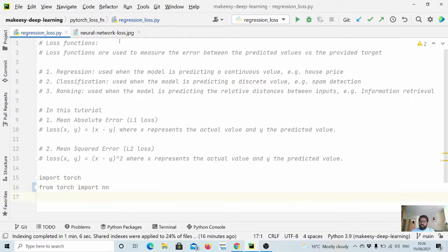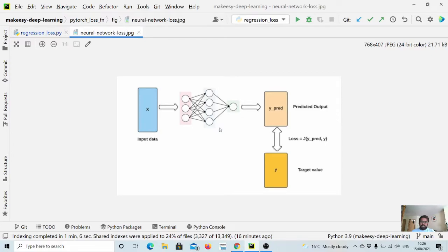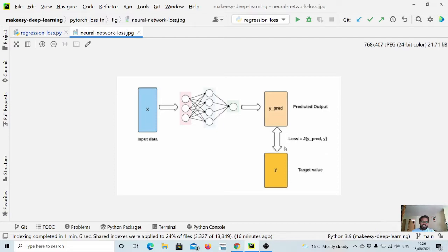To understand it better we have this image, where we have input and this is our model, and then model predicts something like y predict. And then we have a target value also known as labels.